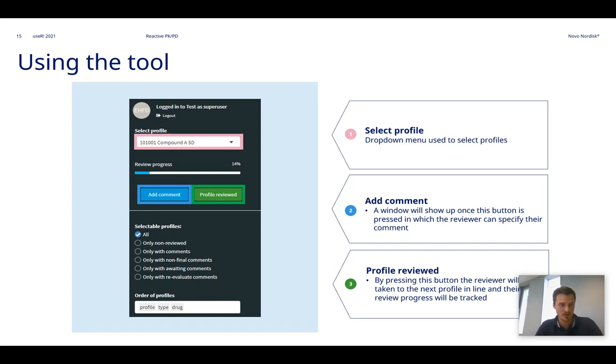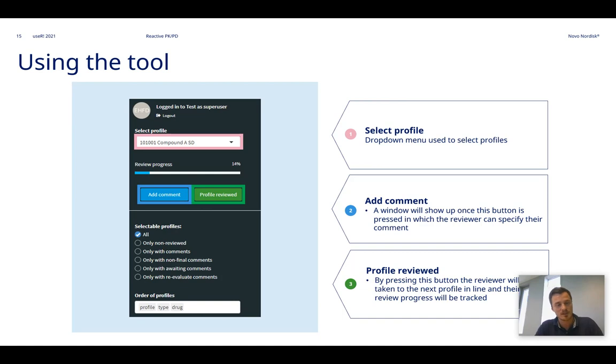And once the reviewer has finished the review of the specific profile, they can press this profile review button, the green button. By pressing this they'll be taken directly to the next profile in line, and furthermore the app will keep track of their review progress.